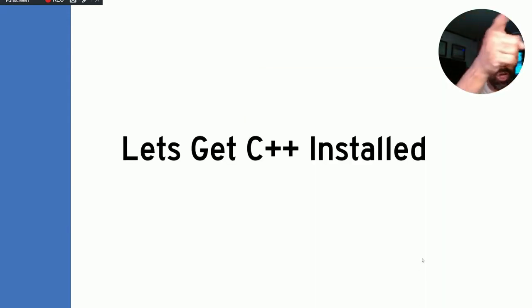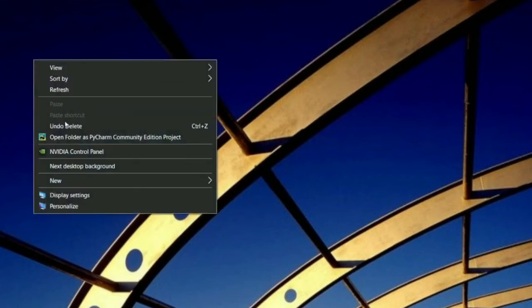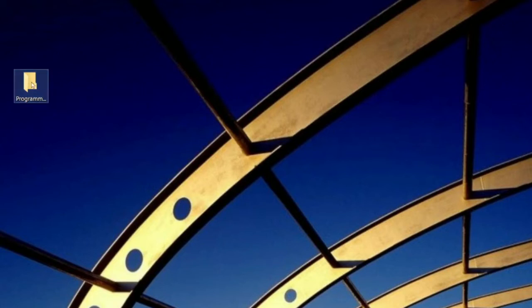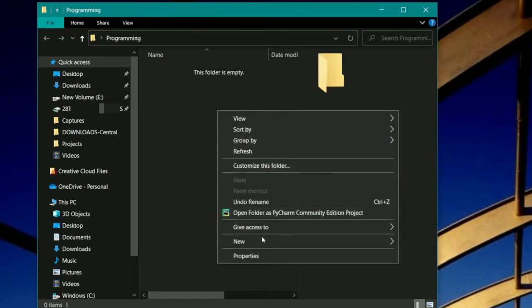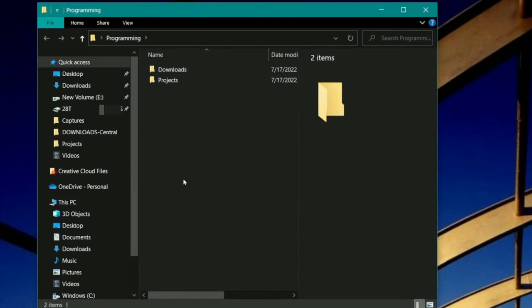Now it's time to get C++ installed on your computer. We're on the desktop. If you're following along on a Mac or Linux computer, you'll do something similar. First, we're going to create a new folder and name it 'Programming.' Inside that folder, create a new subfolder called 'Projects' and another subfolder called 'Downloads.' Those are the folders we're going to be working out of for the rest of this course.